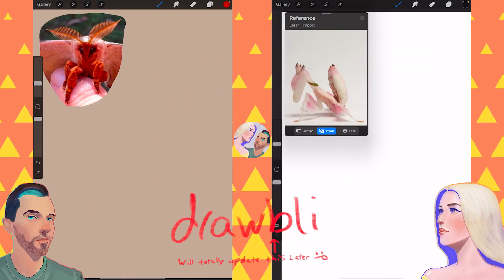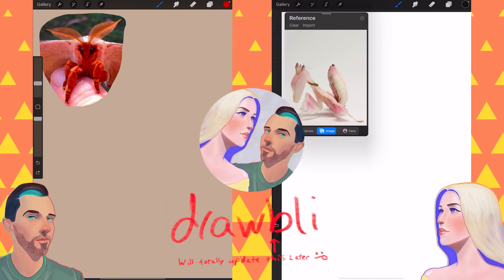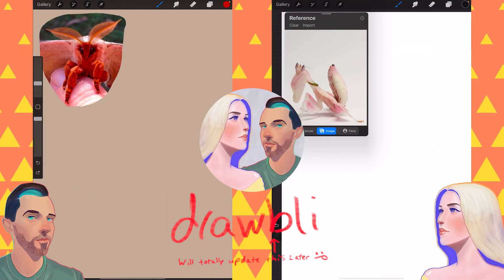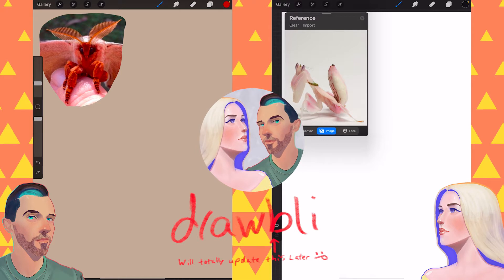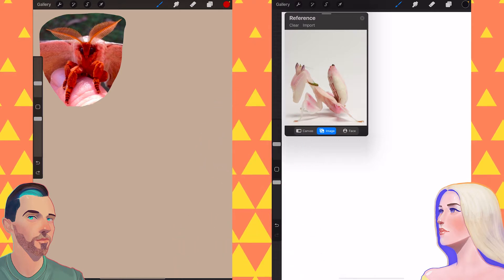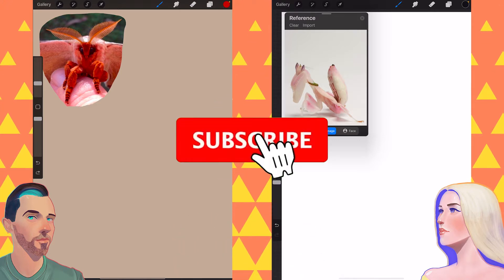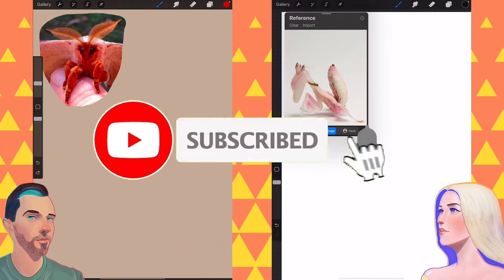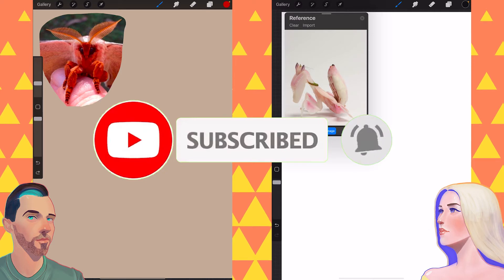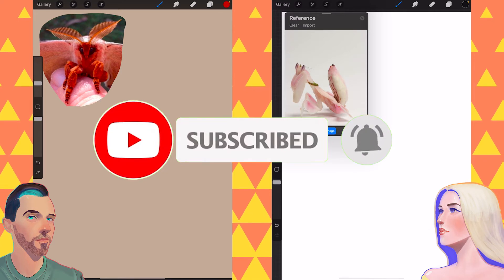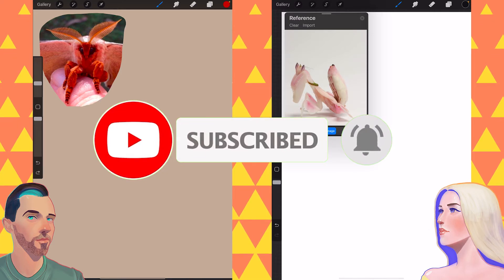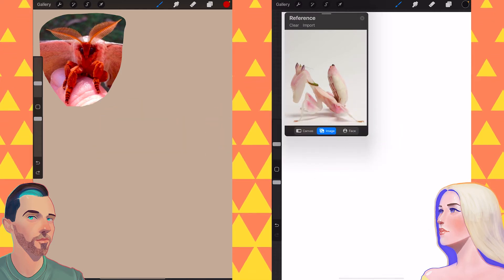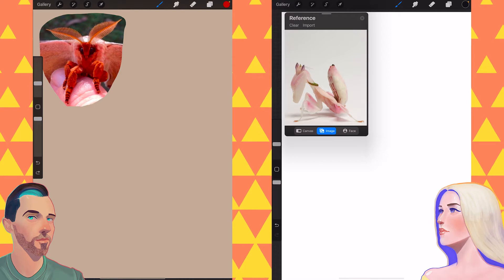Today on Drawbly we are drawing Mushi! Mushi! Bugs! Mushi-moo! You can join us by sharing your art online using the hashtag Drawbly and click the subscribe button to be notified of future videos.